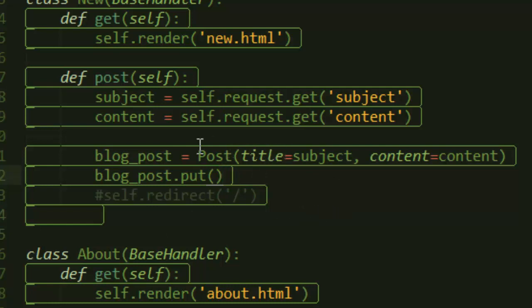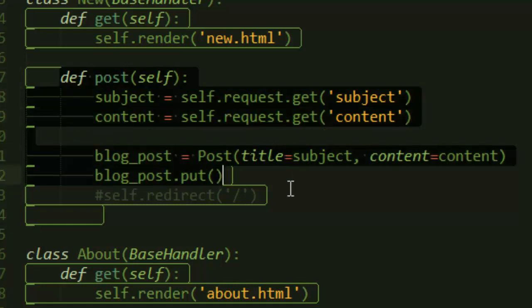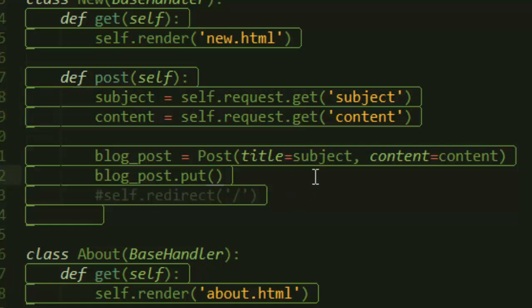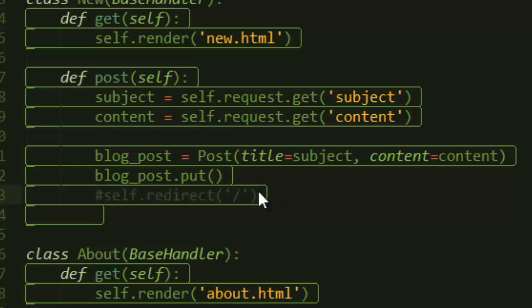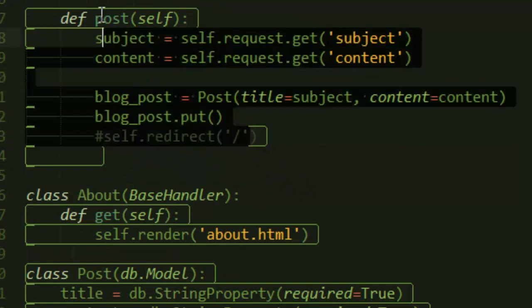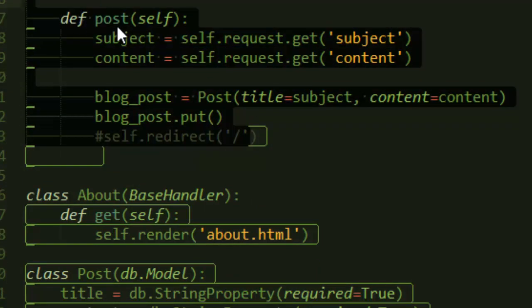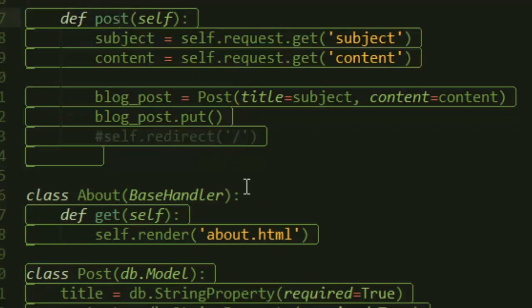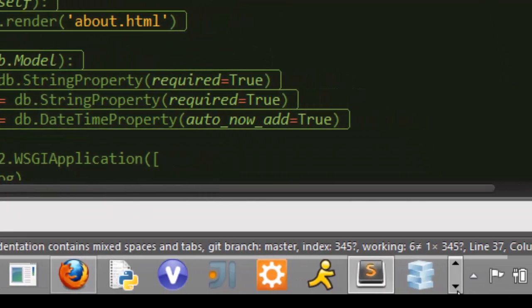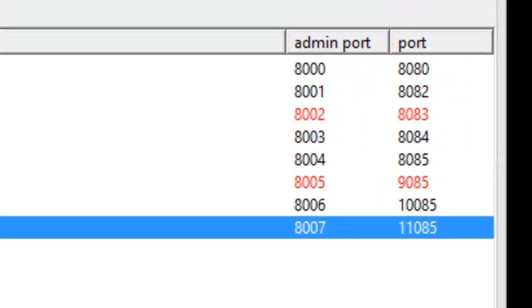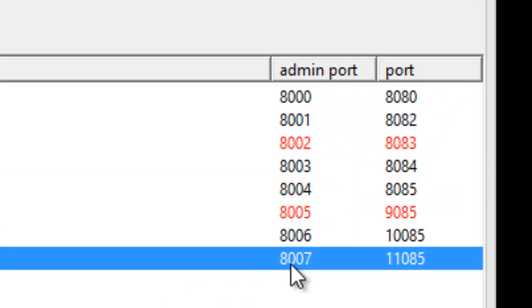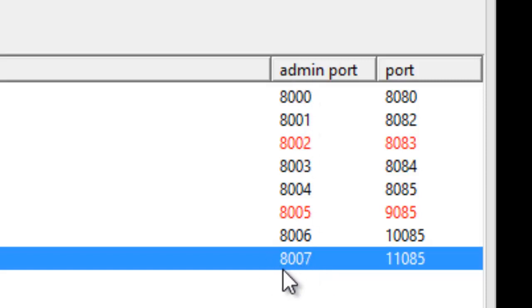After that, we can go ahead and test this. I'll show you how to use redirect later on, but now we're set to go. Before I can do that, you might want to know that in order to access and check the datastore, you use this admin port. In this case, it's 8007, and the regular port is 11085.